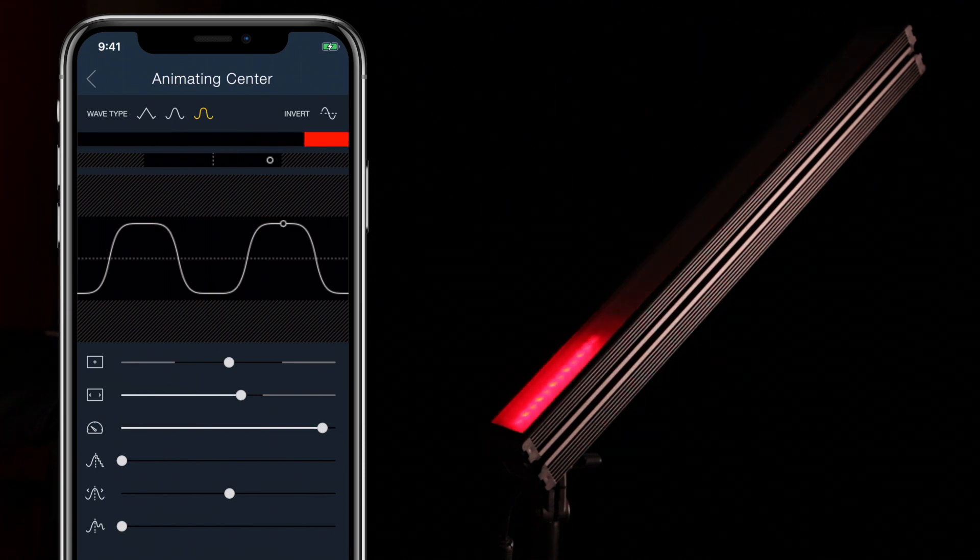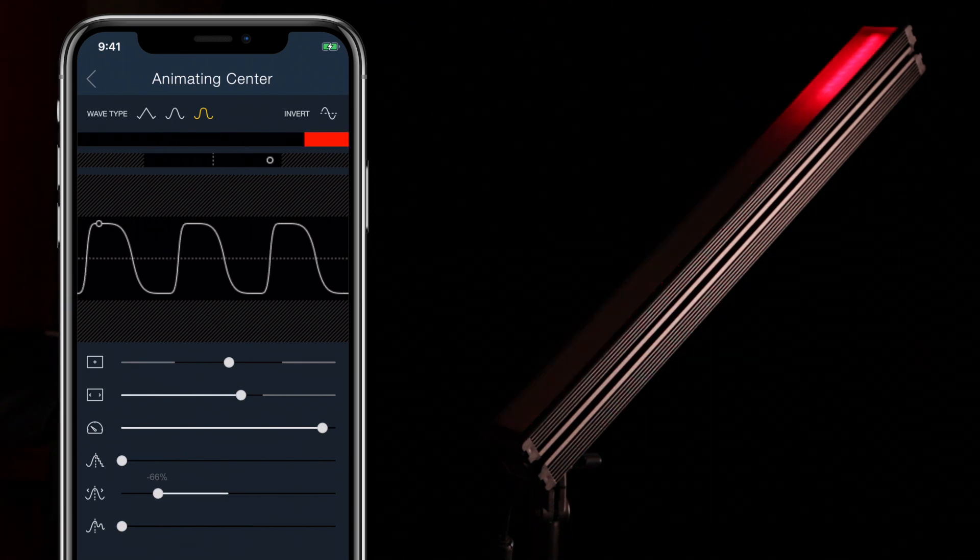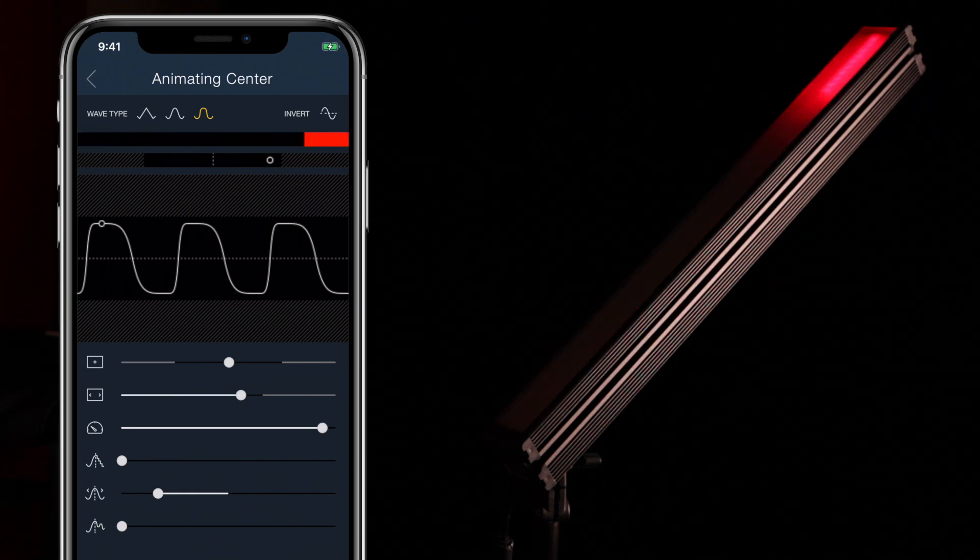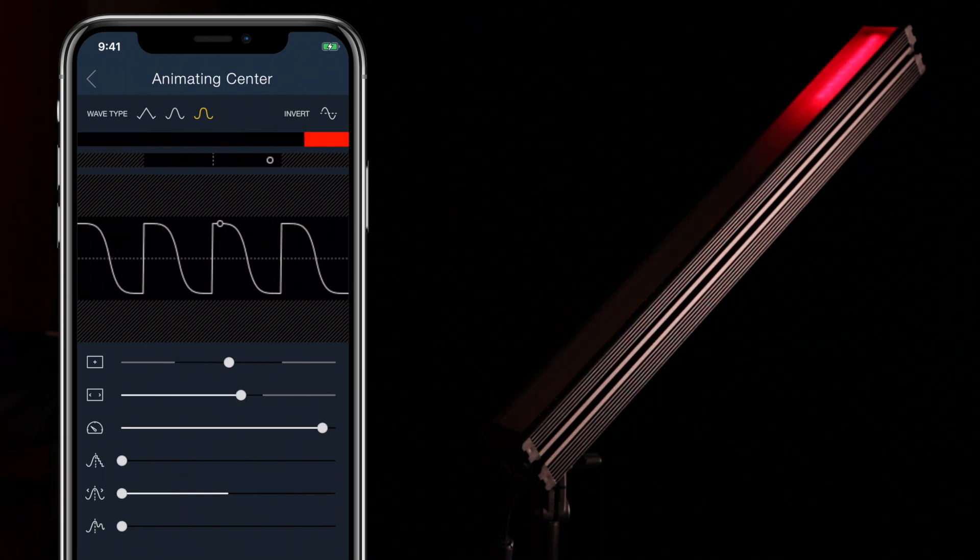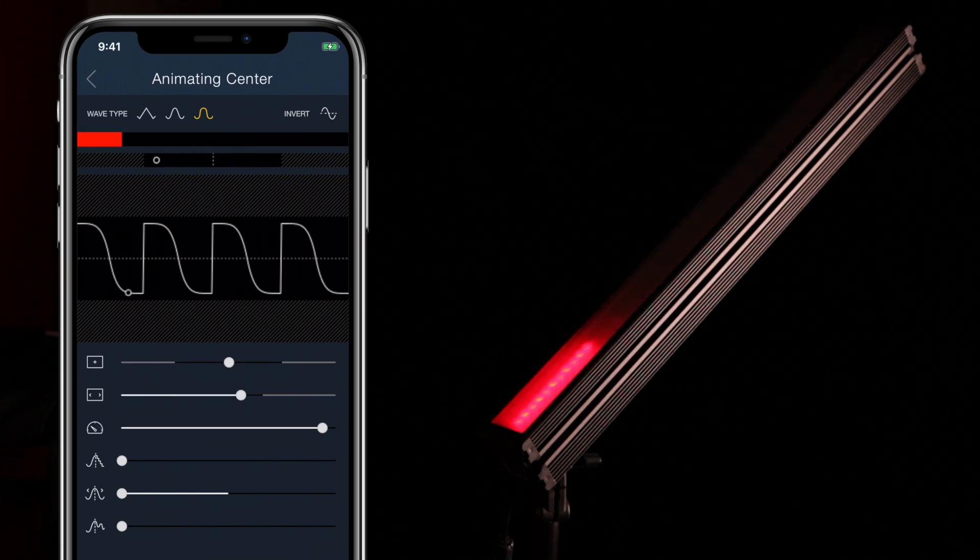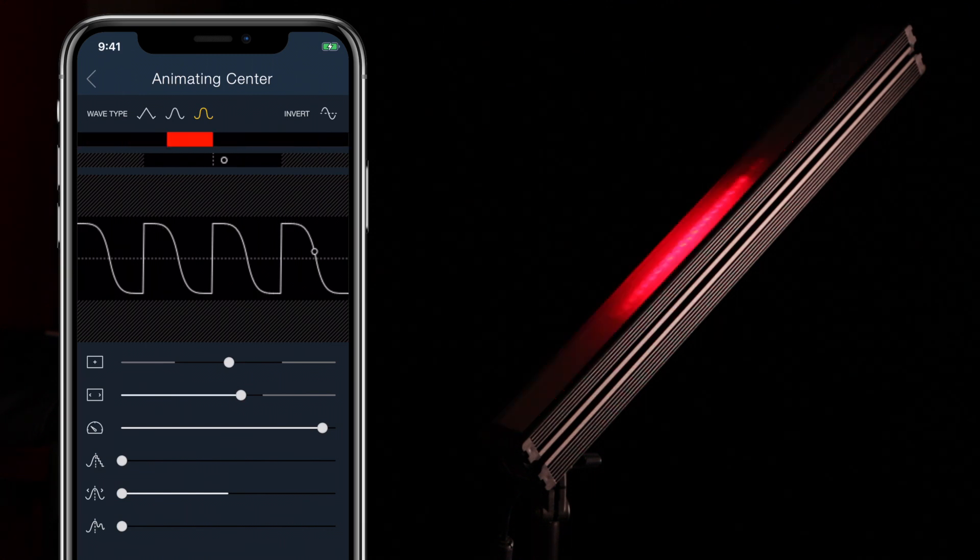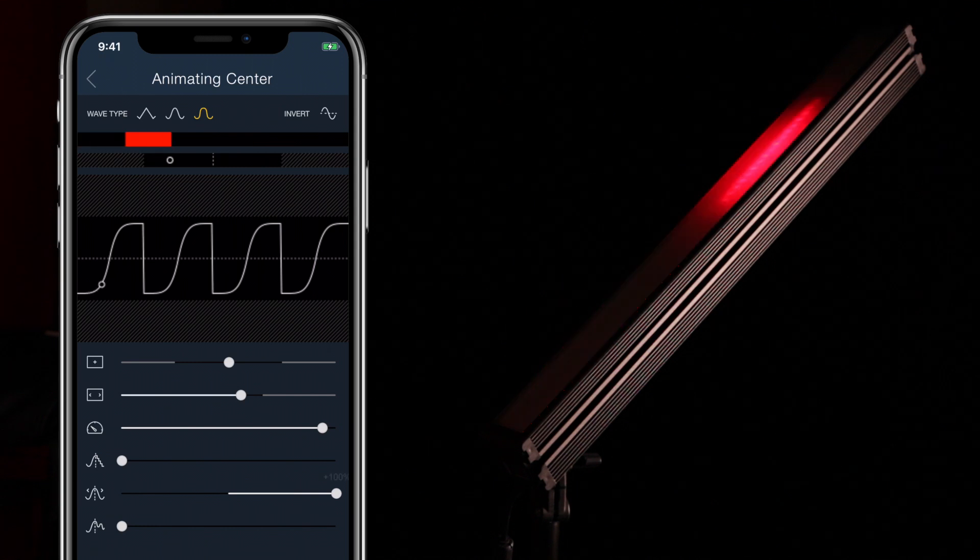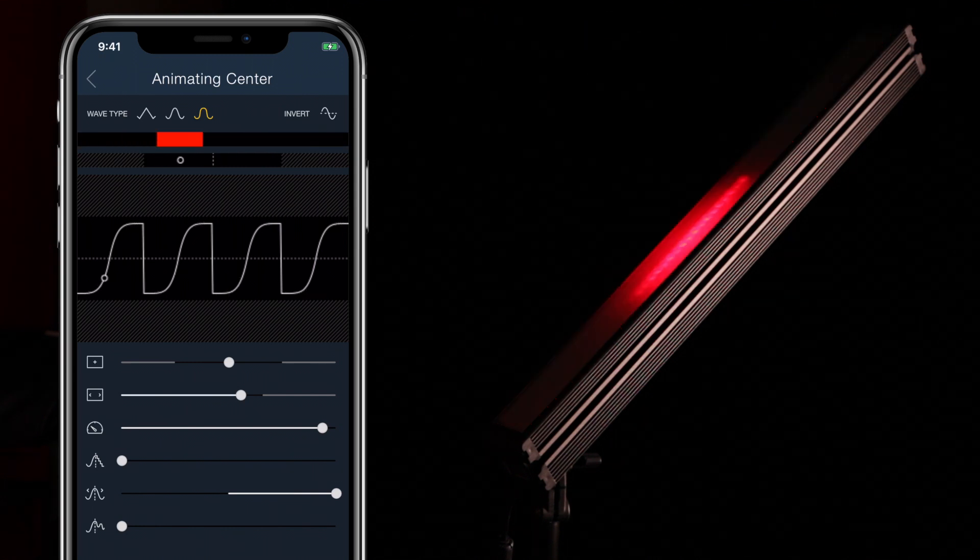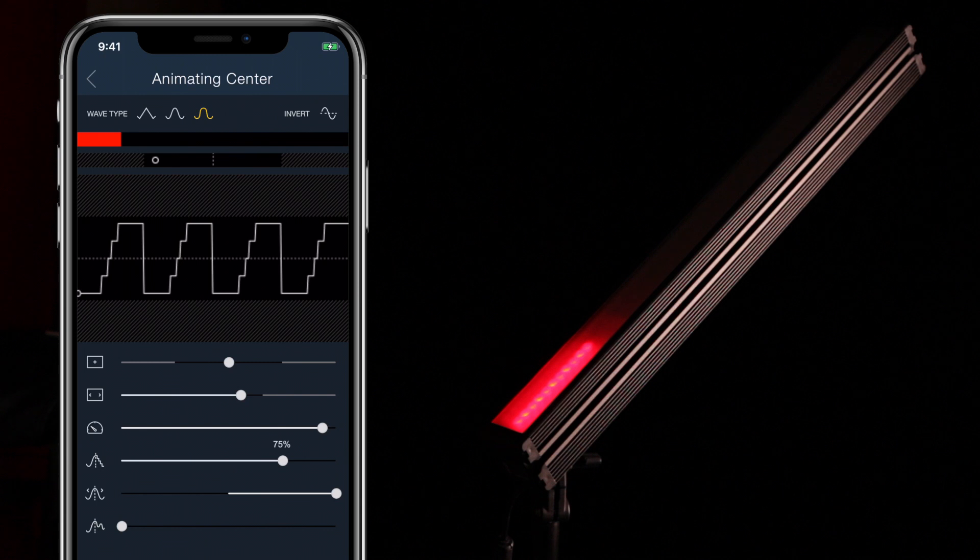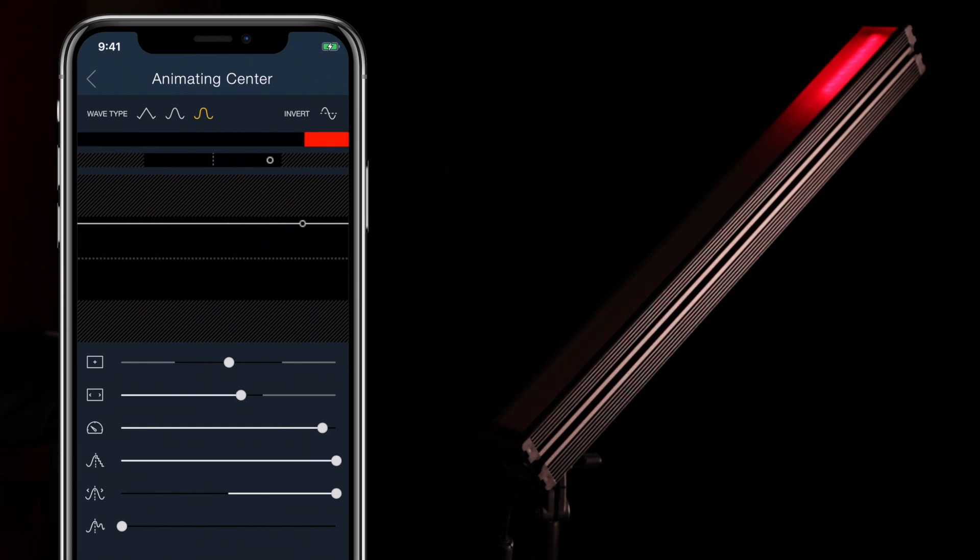The bias slider controls whether the animation is weighted in either direction, meaning it completes one half of the animation more quickly than the other. Setting this slider to plus or minus 100% creates a sawtooth wave, where only half of the animation performs and then immediately resets back to the beginning position. It's possible to combine bias and step size to accidentally create a shape that doesn't move at all. This is easy to see in the graph.